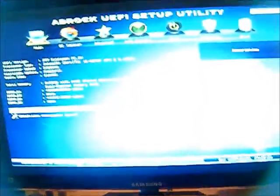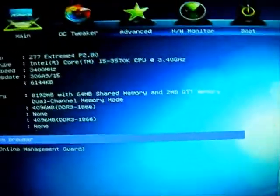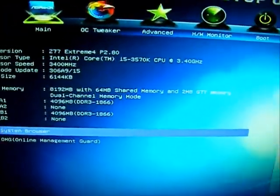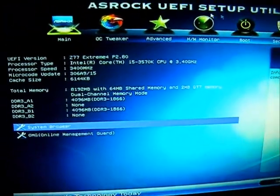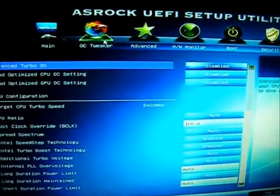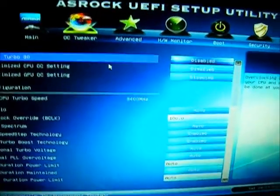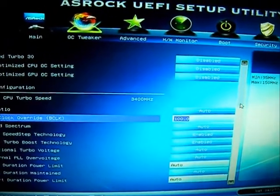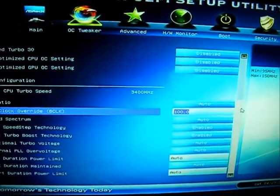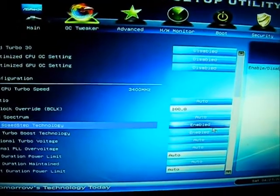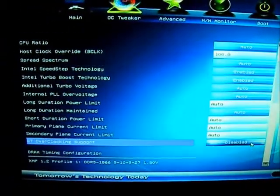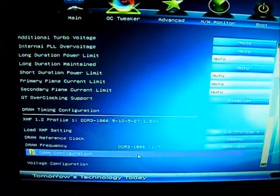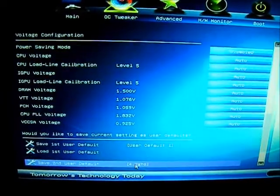I'm just going to my BIOS and I'm going to put that 4.2 overclock on it. I already had it set up. Let's go to OC Tweaker. I got a file set up.